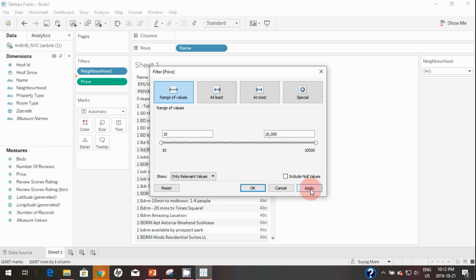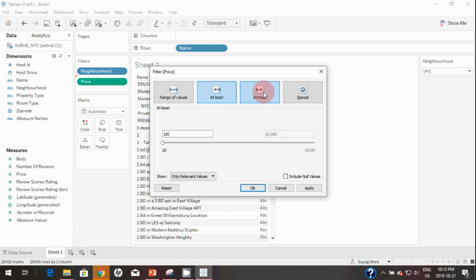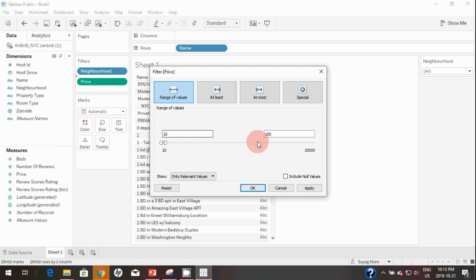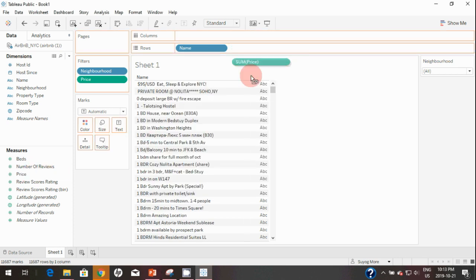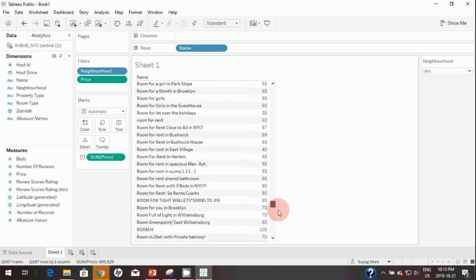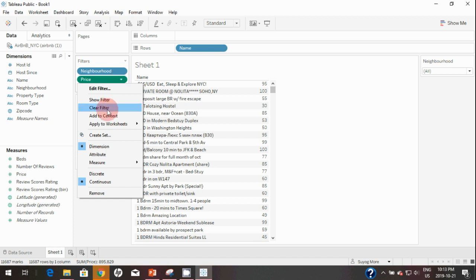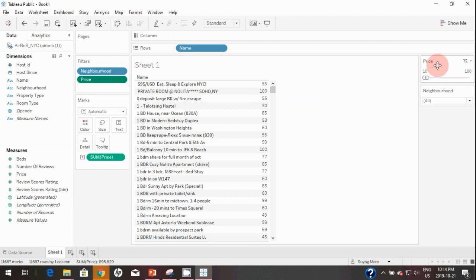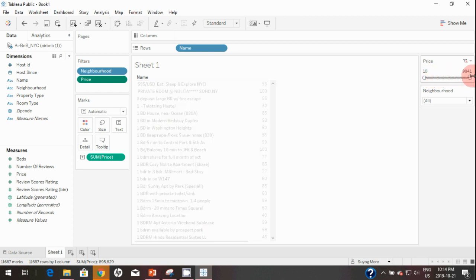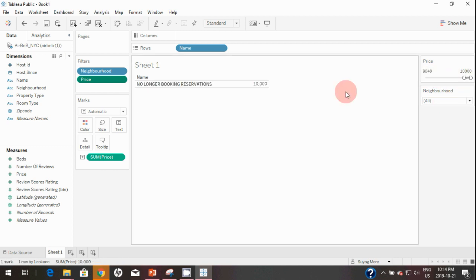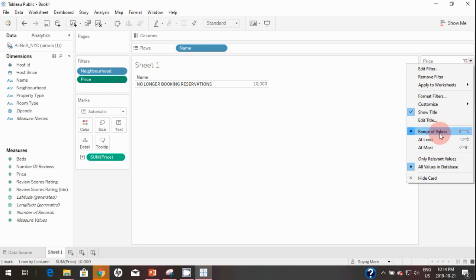You can also select At Least or At Most values, and in Special you can handle null values. For this demo I'll keep the range at $10 to $100 and hit Apply. I'll bring the Price field to the view — as you can see, none of the listings are showing a price above $100 because we applied the filter. Let's make this filter available to end users. The filter provides them a slider where they can select a different range and the data filters accordingly. There's one listing with a price around $10,000.